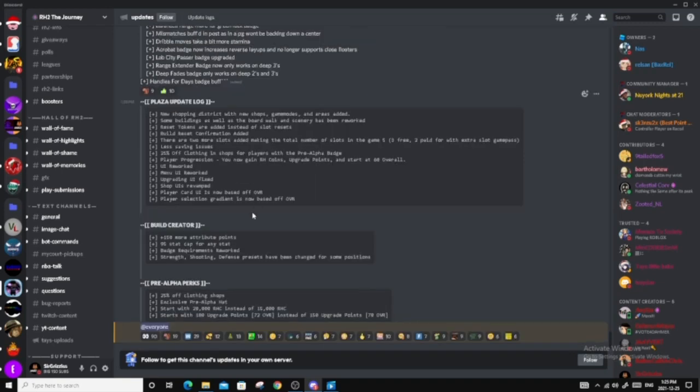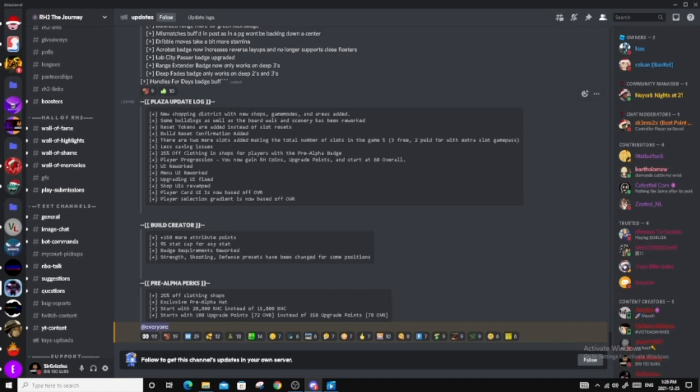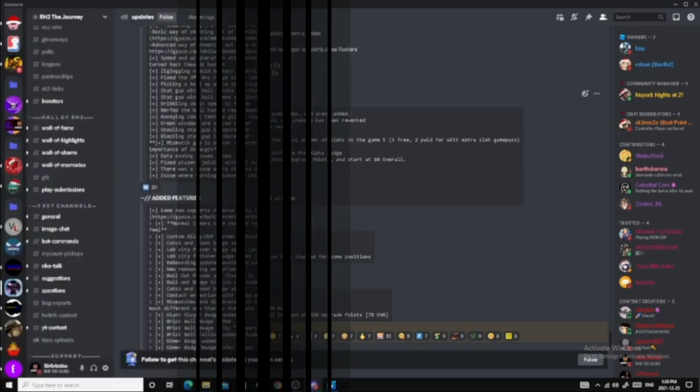Let's get on with the last two parts, which is the build creator and pre-alpha perk. So for build creator, plus 150 more attribute points. 95 stat cap for any stat. So that's good. Badge requirement reworked. Strength shooting defense presents have been changed for some positions. Okay. That's really good. Pre-alpha perks. 25% off clothing shops. Exclusive pre-alpha hat. Start with 20k coins instead of 15k. And start with 180 upgrade points, 72 overall instead of 150 for 70 overall.